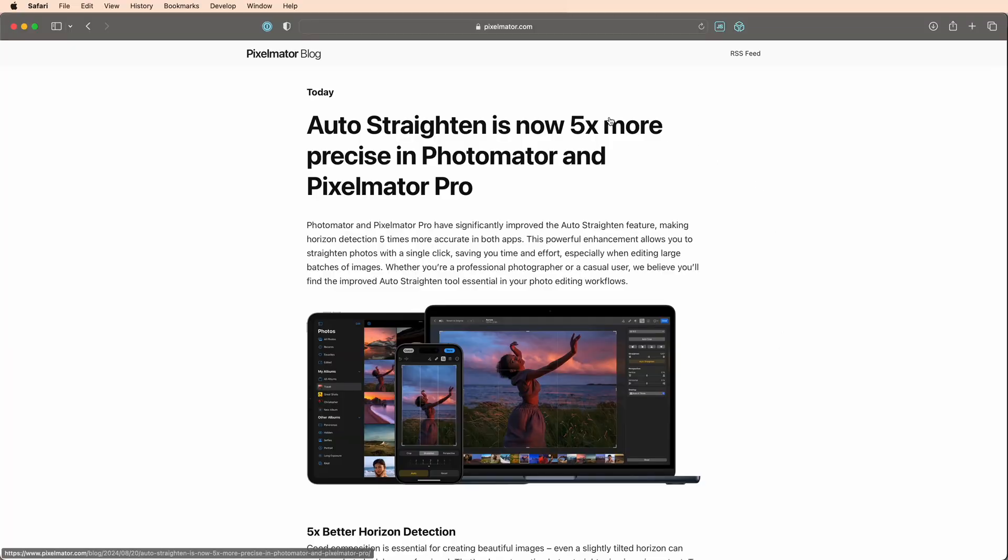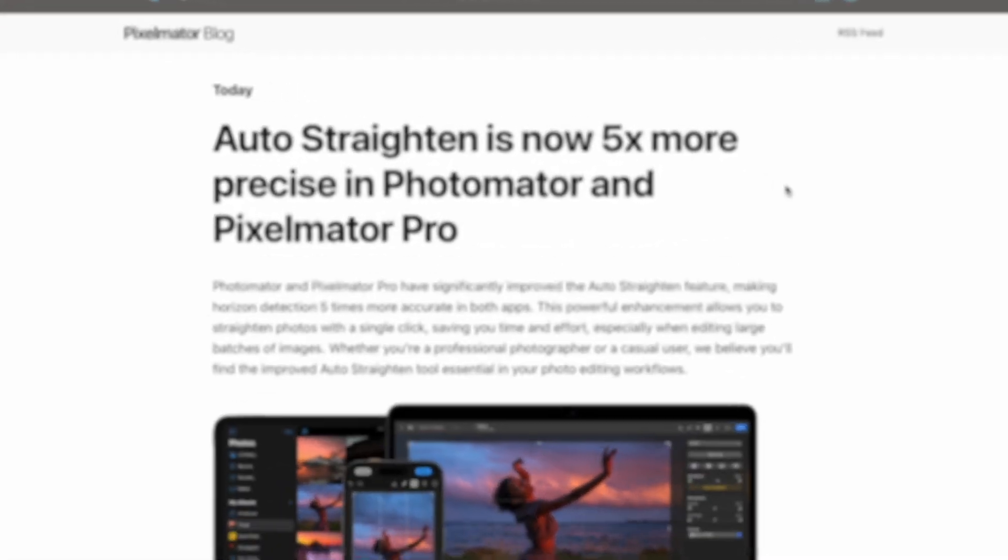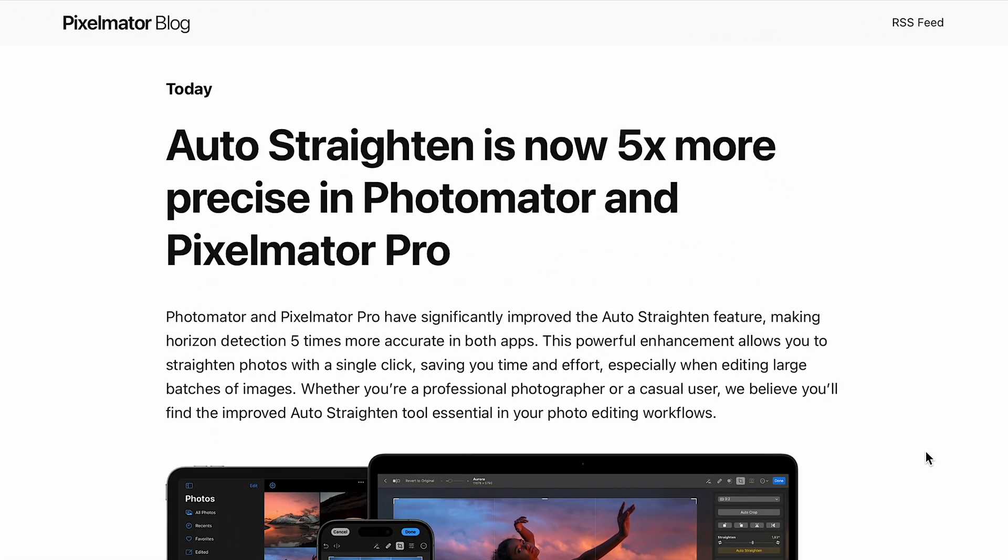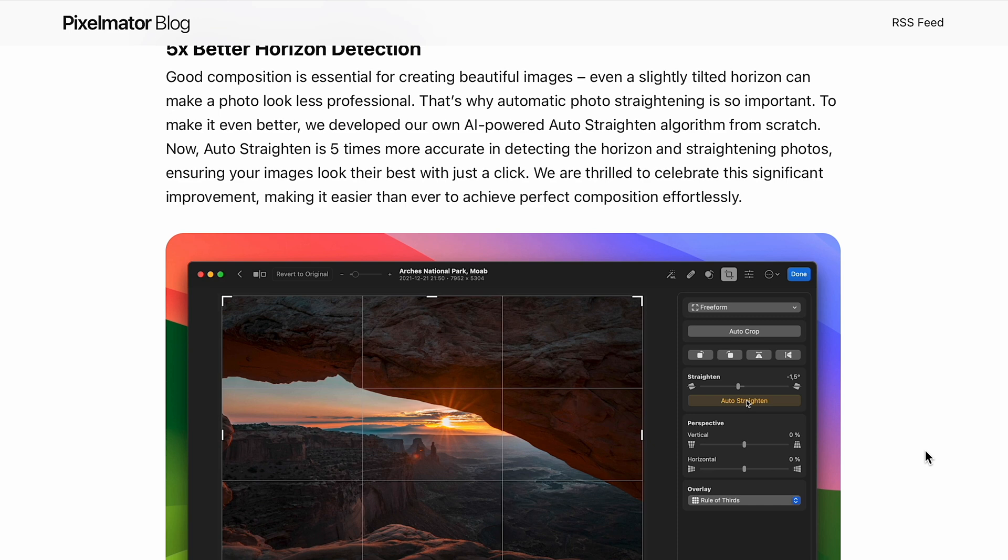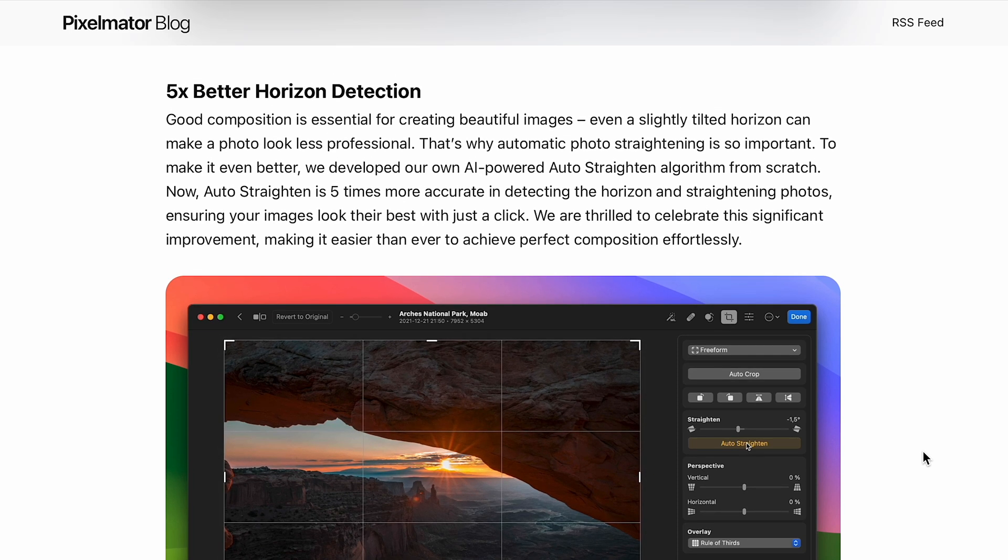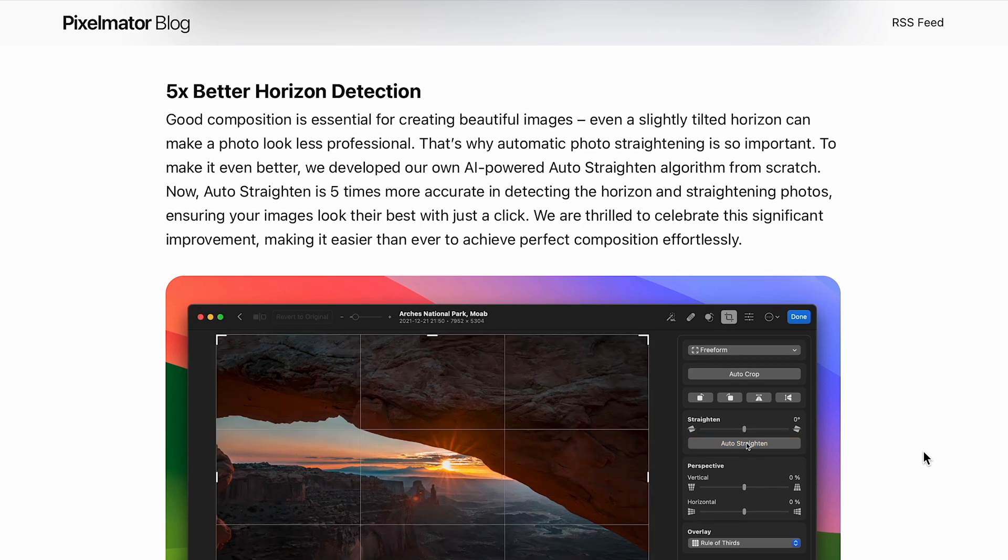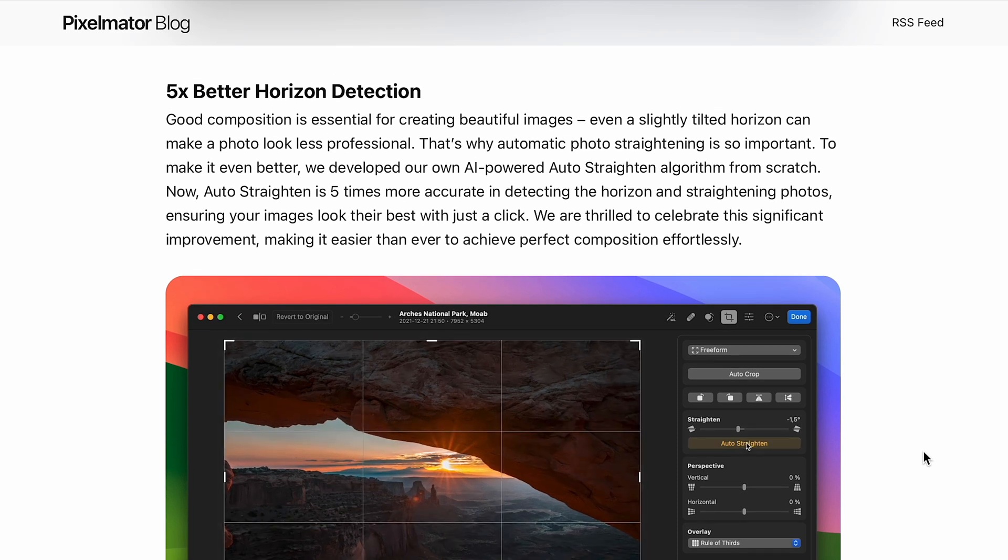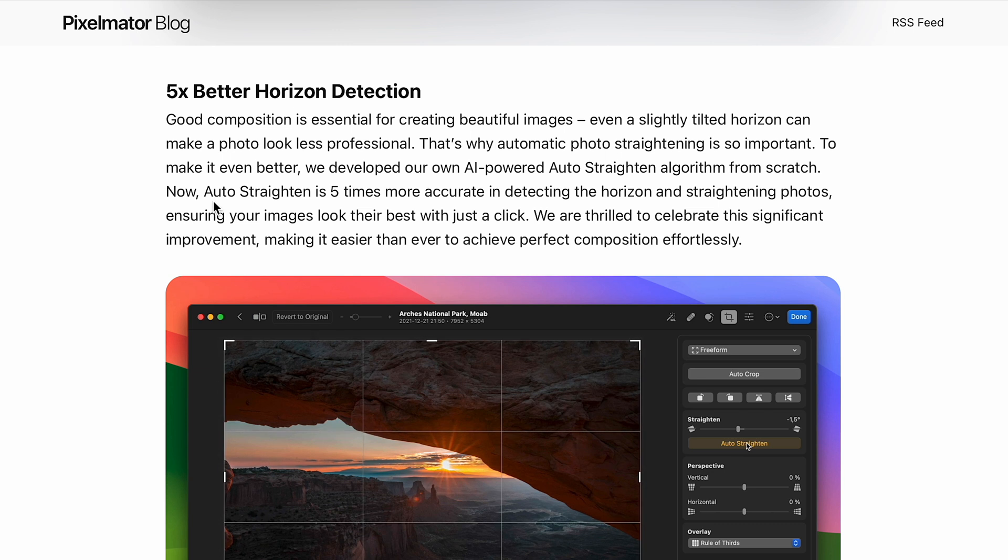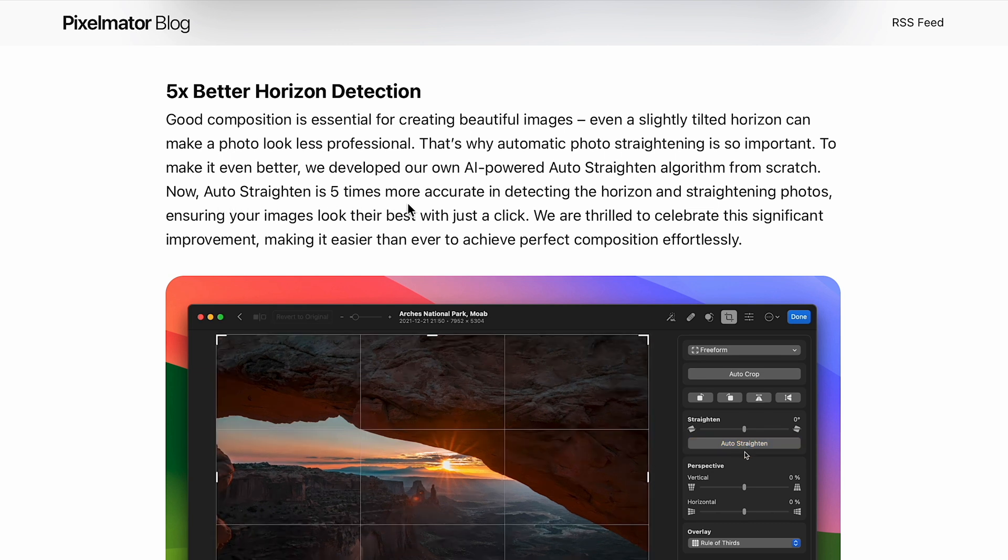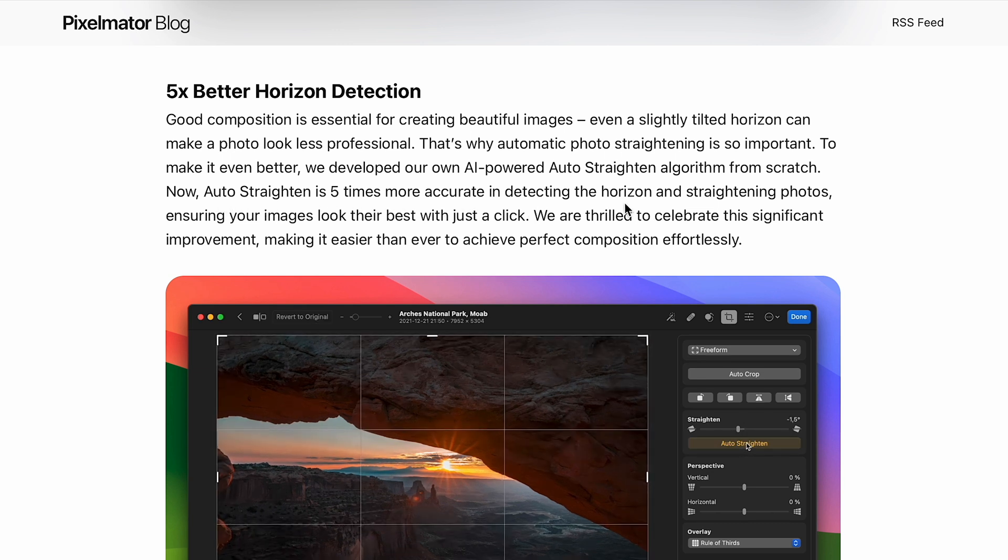This introduces AI-powered auto leveling for your photos where it uses AI to detect the horizon line and then uses the level tool to automatically make the correction to keep your photos straight and level.